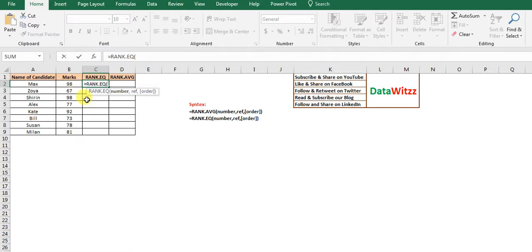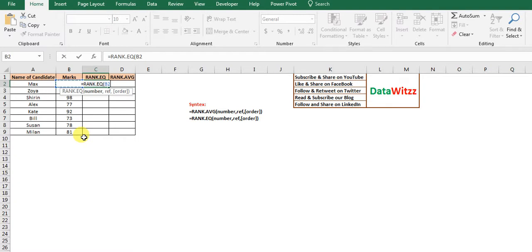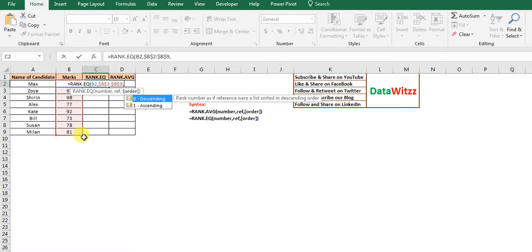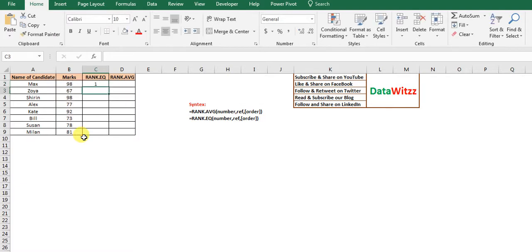RANK.EQ has the syntax: RANK.EQ(number, reference, order). The number is the value for which we want to find the rank. We have taken 98. Reference means the series of numbers — we have taken B2 to B9. Then we specify ascending or descending order.